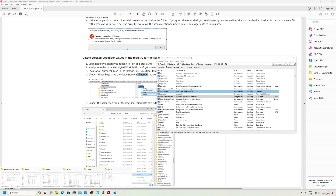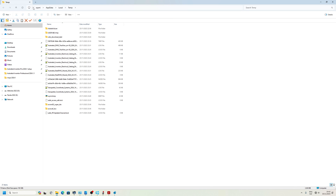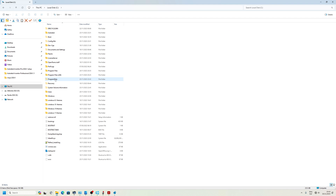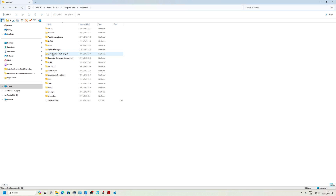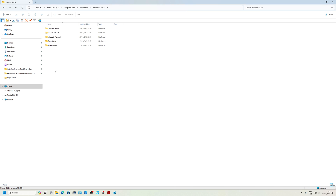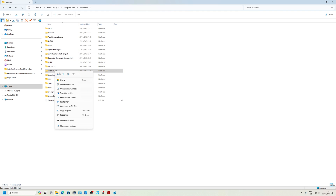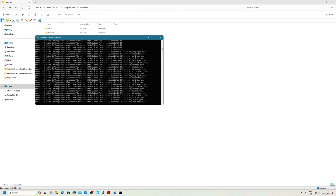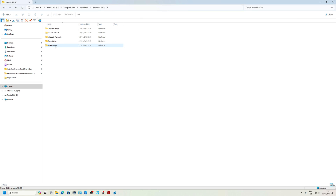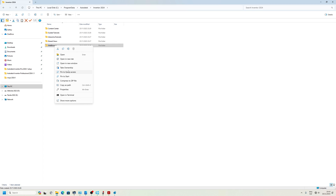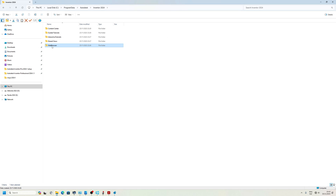The next step is when you go to Program Data — Program Data, Autodesk, Inventor 2024 — you have to take ownership of the catalog folder and the web browser folder. Even during the installation process, when you take ownership you will be able to successfully install Autodesk Inventor 2024.